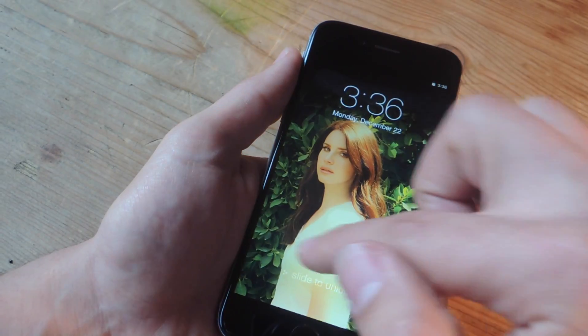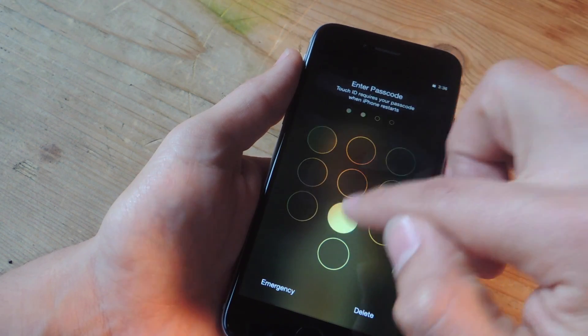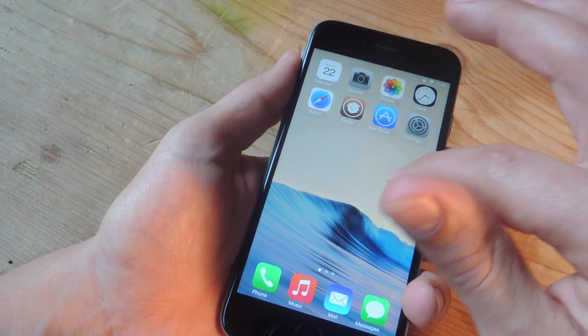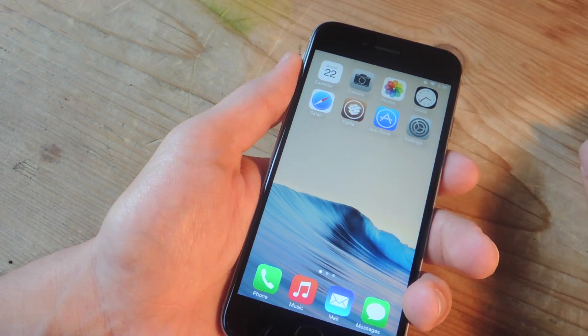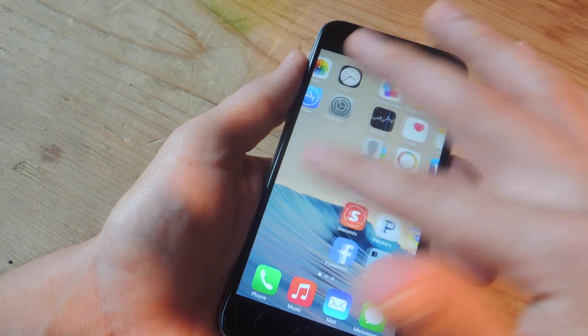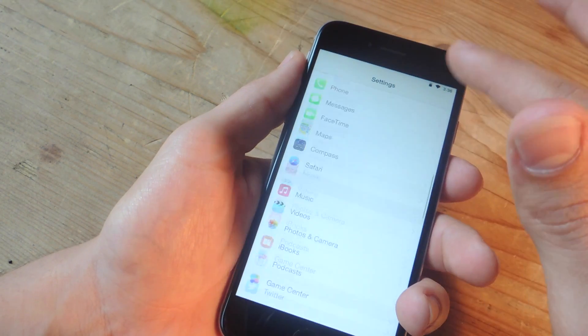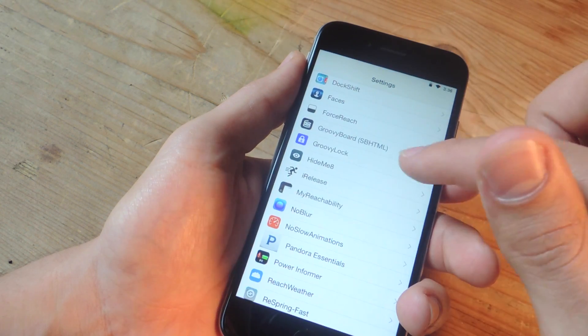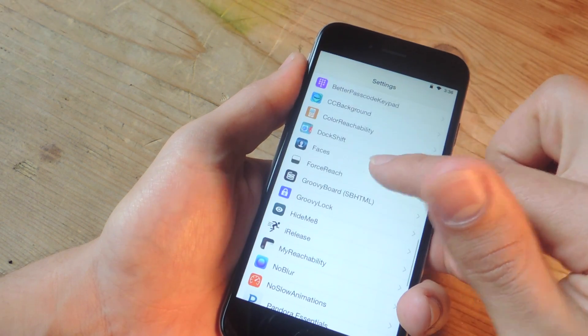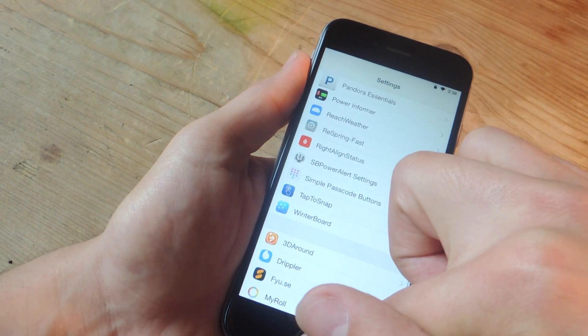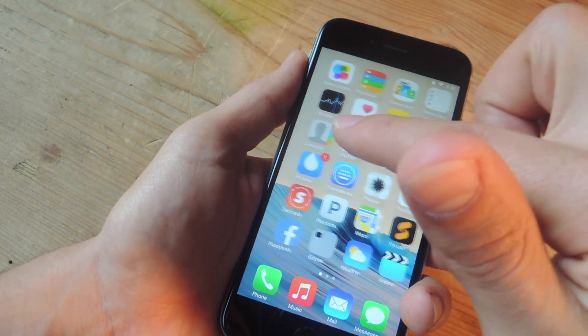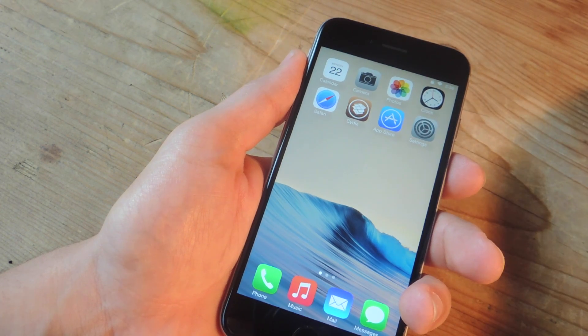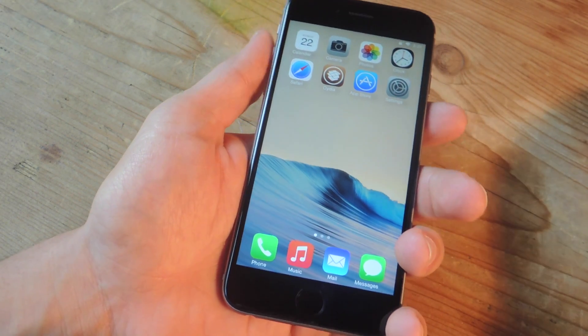All right, so we're back up and running. And now I'm back with all my tweaks enabled. If your theme isn't, you might just want to go back into your winterboard and apply the theme again. But all my tweaks are back. If I go to my settings and scroll all the way down, all the options for my tweaks are right here. Like groovy lock, force reach, dock shift, they're all back there. So I know it's performing how it was before. And I don't have that issue anymore because I removed the tweak that was causing the crash.